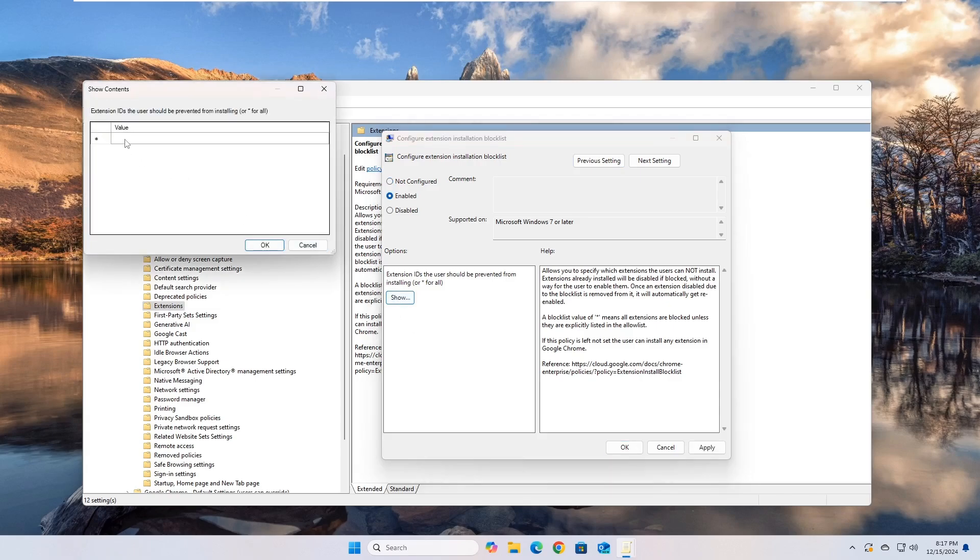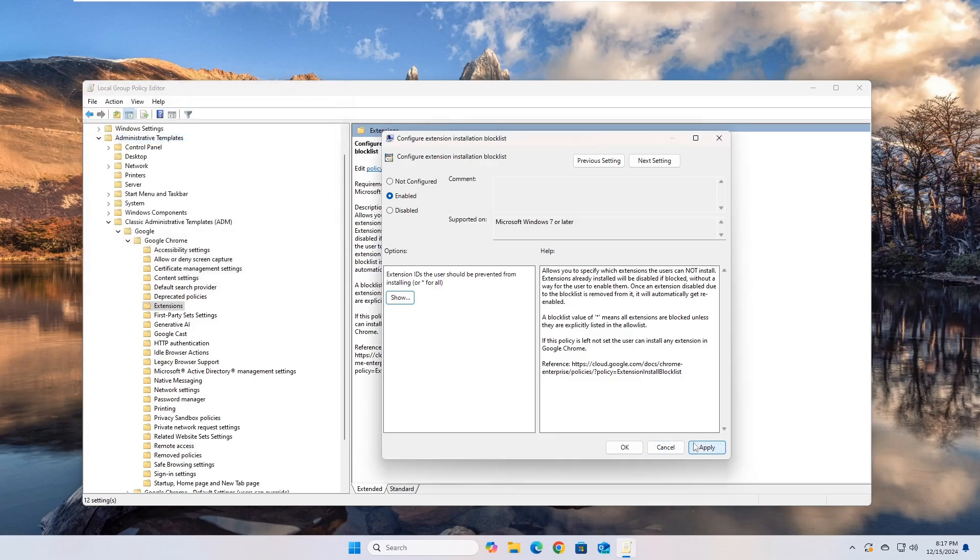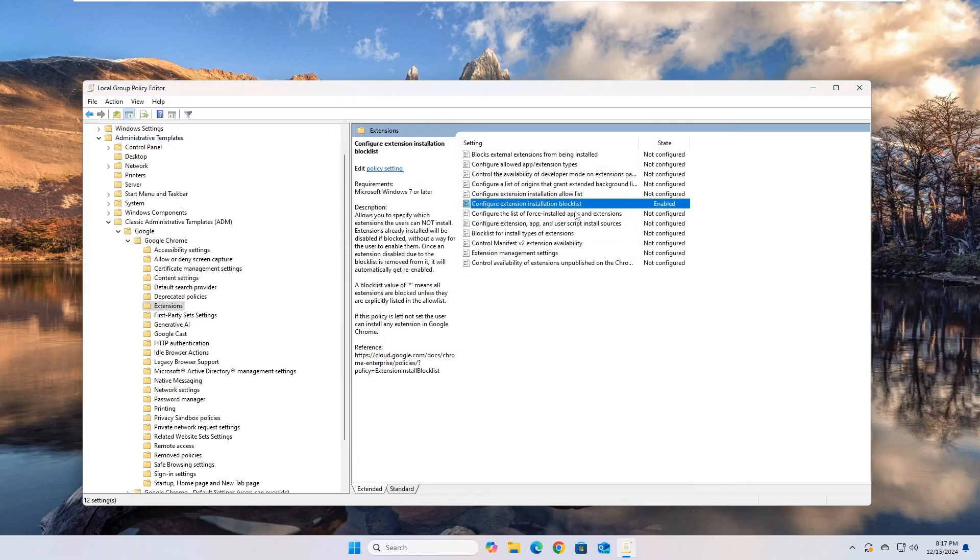In the window that will appear, type the asterisk mark in the first row. This means preventing the installation of all extensions. Save the settings and close the windows.